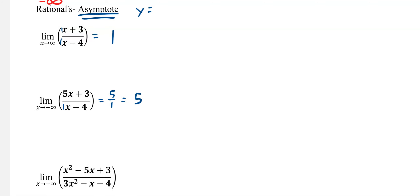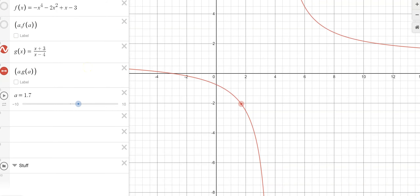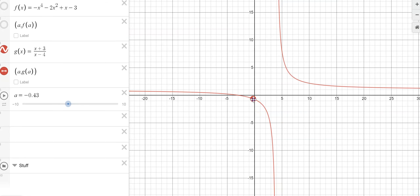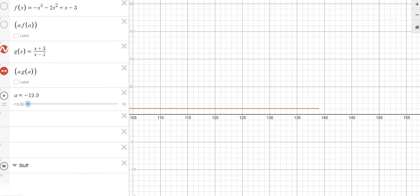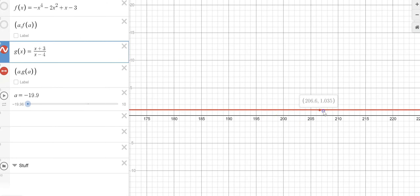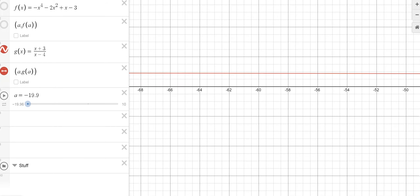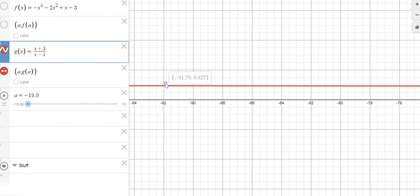We can see that here. This is our rational function. As we approach negative infinity, our value is going towards 1 — that's our horizontal asymptote. If I scroll out here to positive infinity, you can see it's 1.035, slowly ticking down to 1. And as we go to negative infinity, same thing — this time we're coming up. You can see it's 0.925, 0.926, 0.927, slowly ticking towards 1.